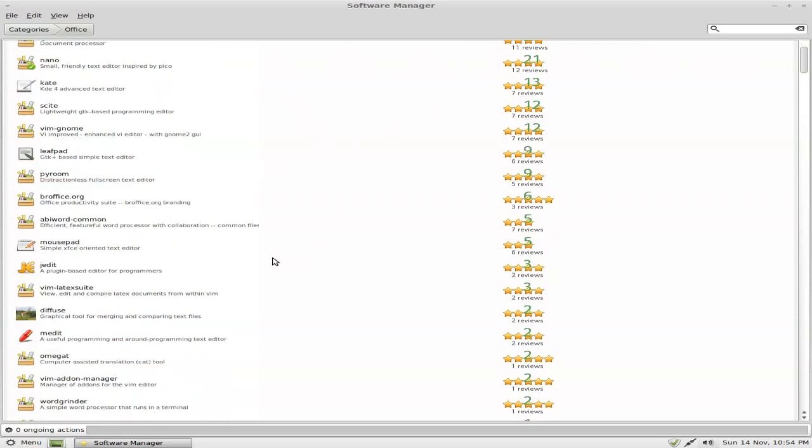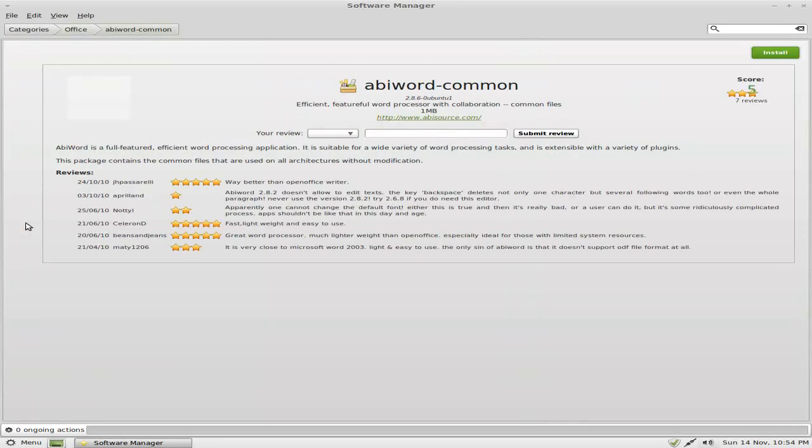Not too bad at all. There's plenty in Office, as you can see. AbiWord's in there. Look, AbiWord. Do you like it? It's got a few reviews, but only three stars. So I wonder why that is.